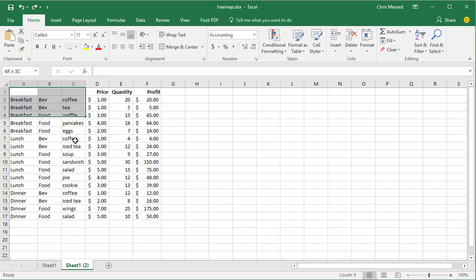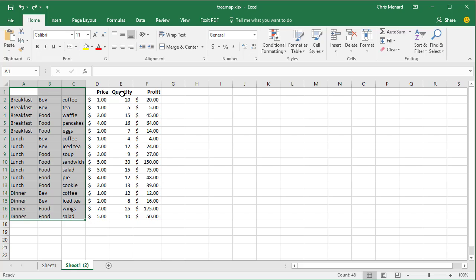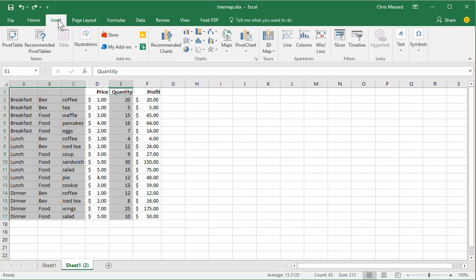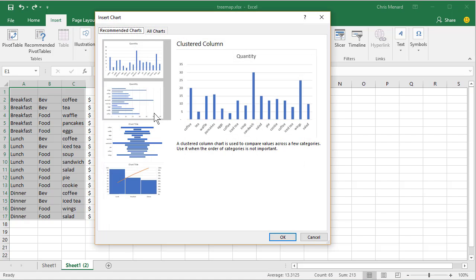I'm going to simply highlight this data range, hold down the Control key. I want to pick up the quantity, go to the Insert tab at the top, under the Charts group, Recommended Charts.